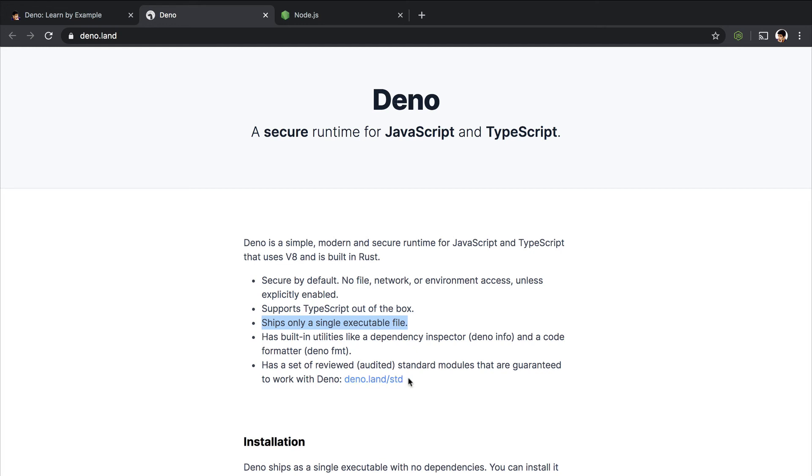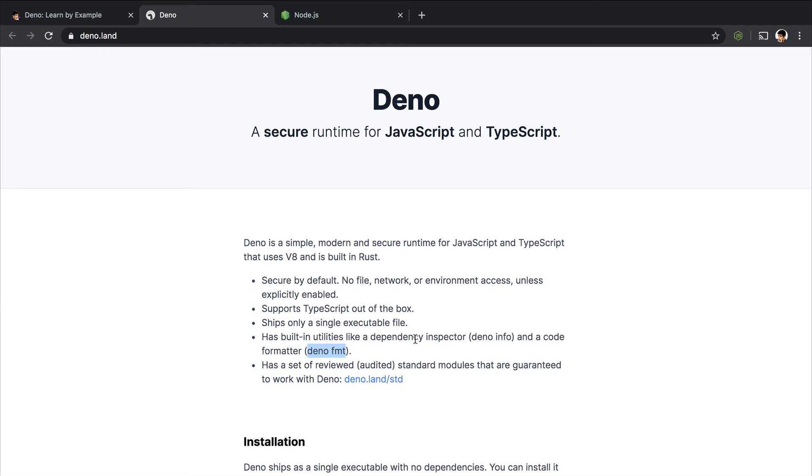Like it has a dependency inspector where you can use Dino info to check the dependencies. And then it has a code formatter just like Golang has. You don't really need any code formatters like Prettier or anything. It has a built-in code formatter, Dino FMT.